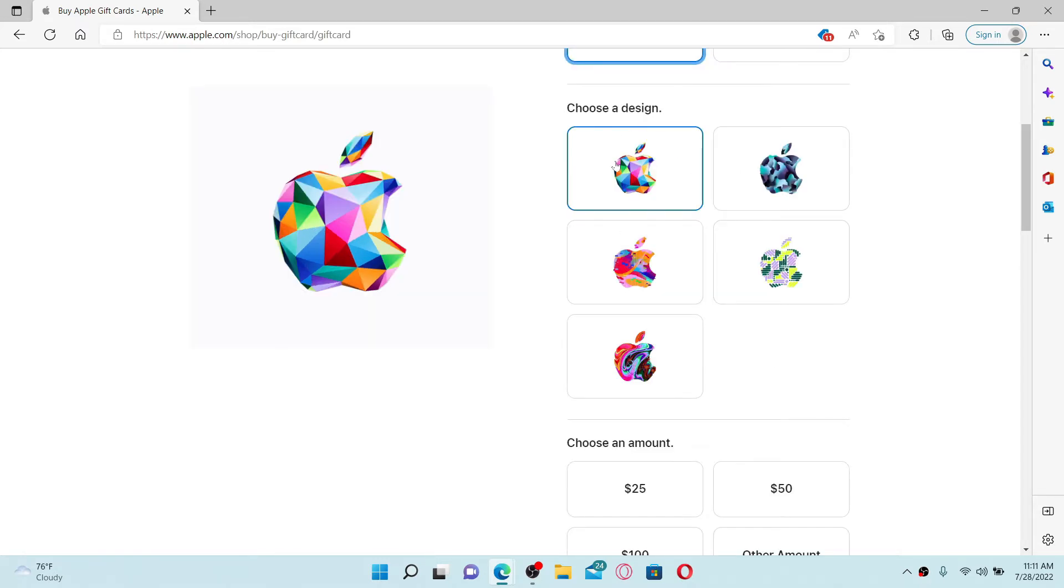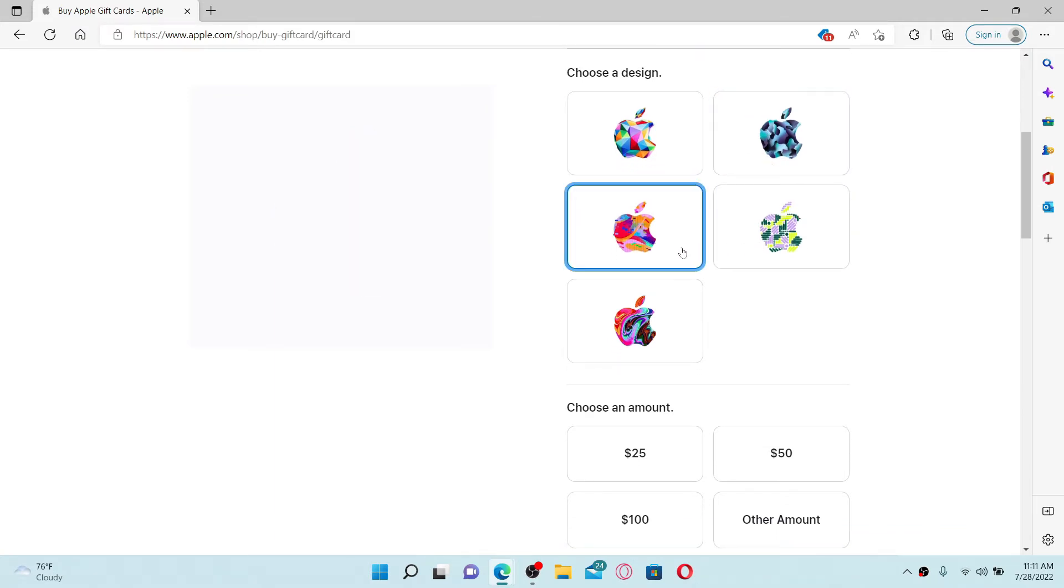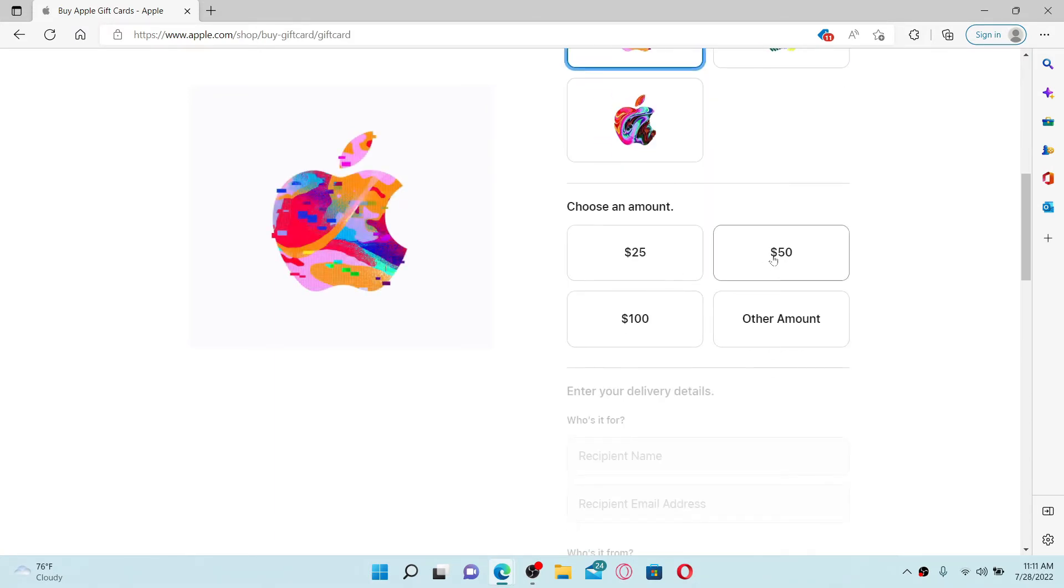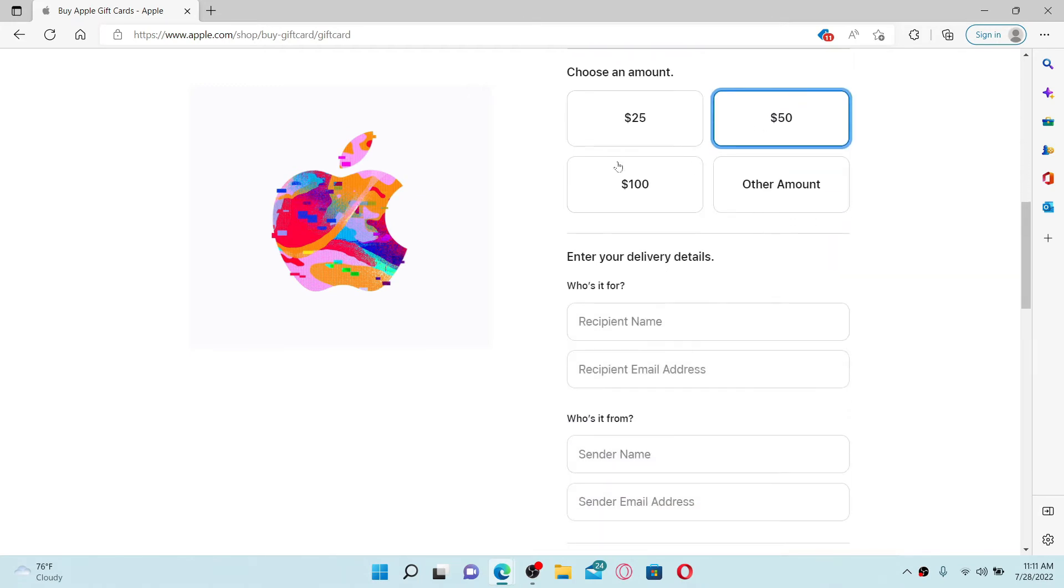Once you make your selection, choose your card design from the options displayed and choose an amount that you'd like your card to hold by selecting from the options. Or you can also manually enter the amount by clicking on 'other amount'.